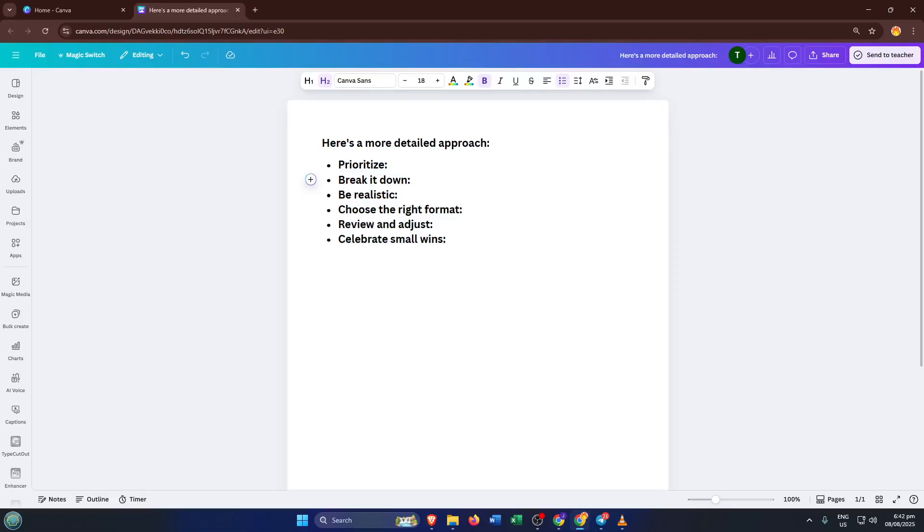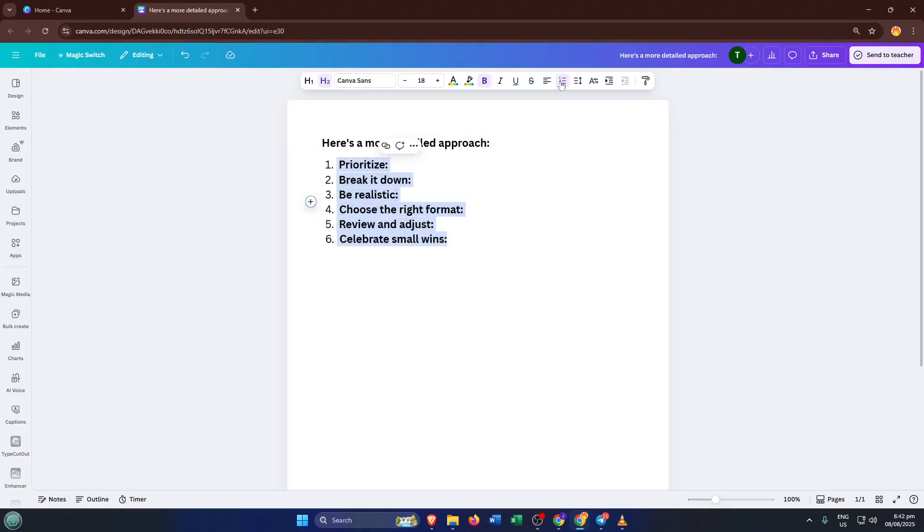But don't stop there, Canva actually gives you some flexibility here. If you're looking to add your personal touch, you can play around with the look of those bullets. Maybe you want classic dots, playful checkmarks, or even different colors to fit your theme.